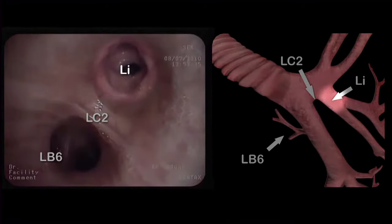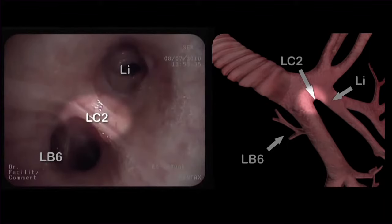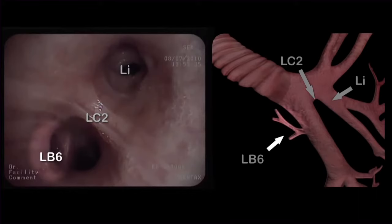At the end of the left main bronchus, we can identify the orifice of the lingula, the left carina II, which separates the upper and lower lobe, and the apical segment, or RB6, of the lower lobe.